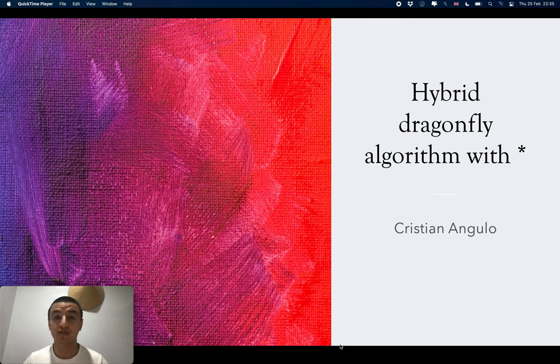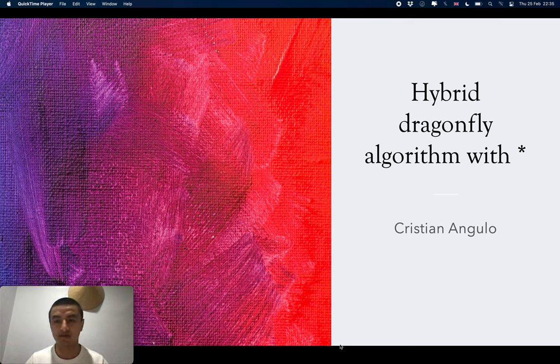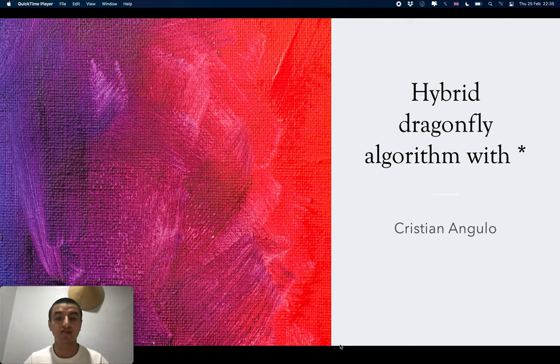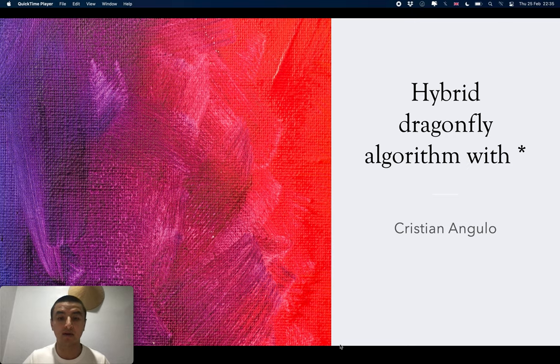Today I will present about the status of my research. I was doing research on clustering algorithms, more specifically about hierarchical algorithms.